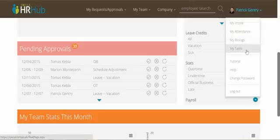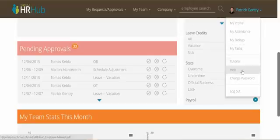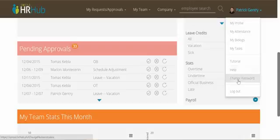I can also view tasks that have been assigned to me, view a tutorial on this dashboard, or view a help manual that's designed for managers. I can also change my password or log out.